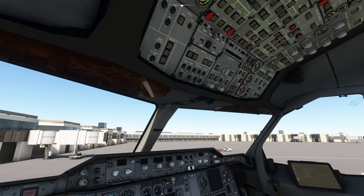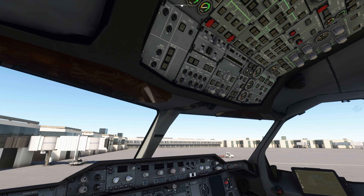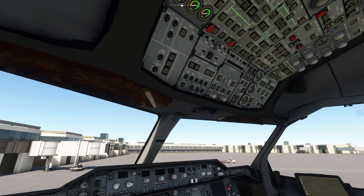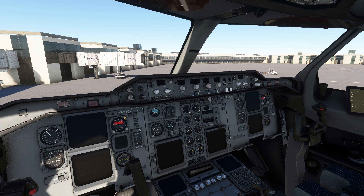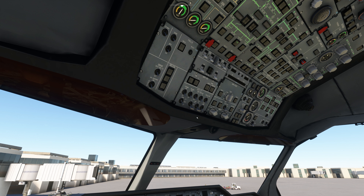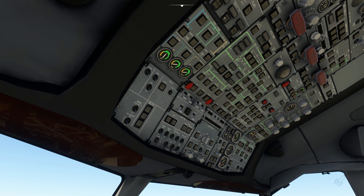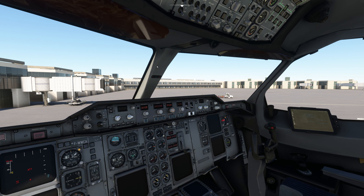After pushback you start the engines using this engine start panel. You turn the ignition selector to A, then start the engines in sequence. Once you have power from the engines, you turn off the APU. I wanted to give this introduction because when I was new to flight simulation, I couldn't understand why all these buttons were pressed in a certain order — it took me a long time to understand the logic.